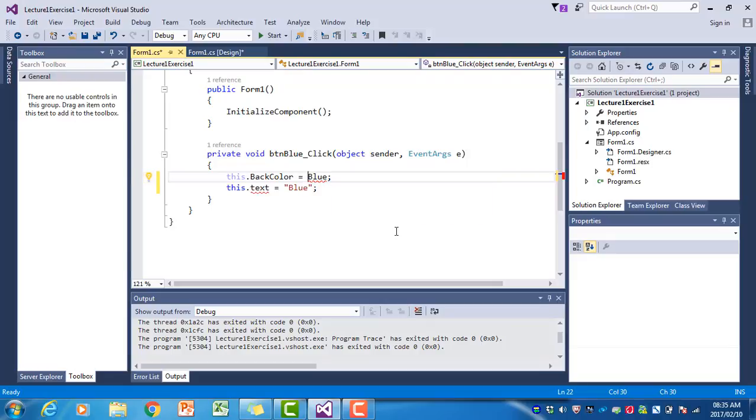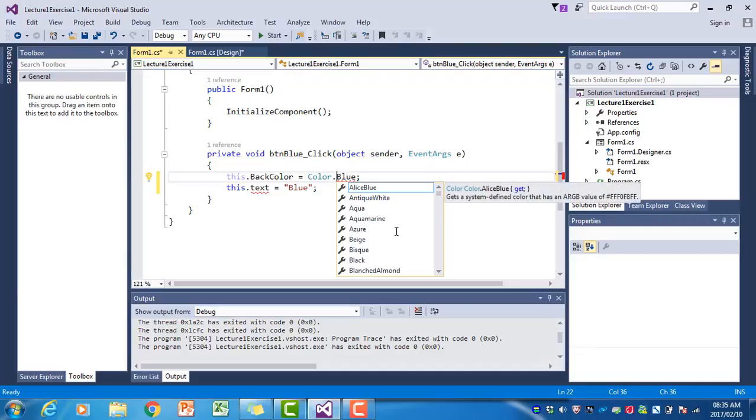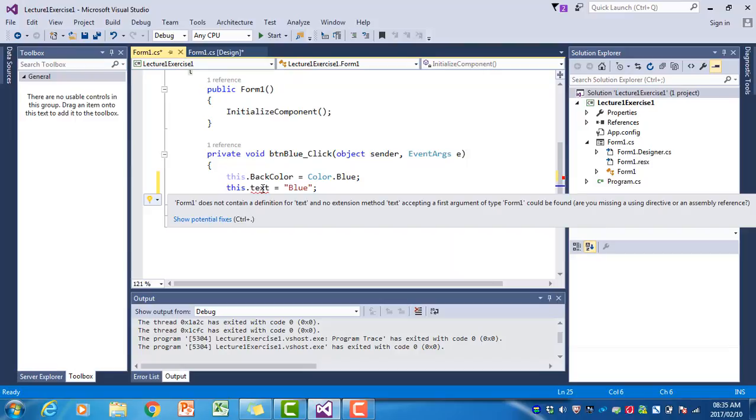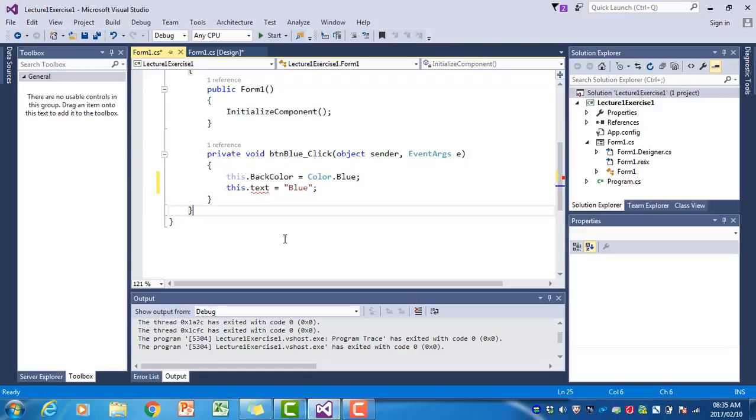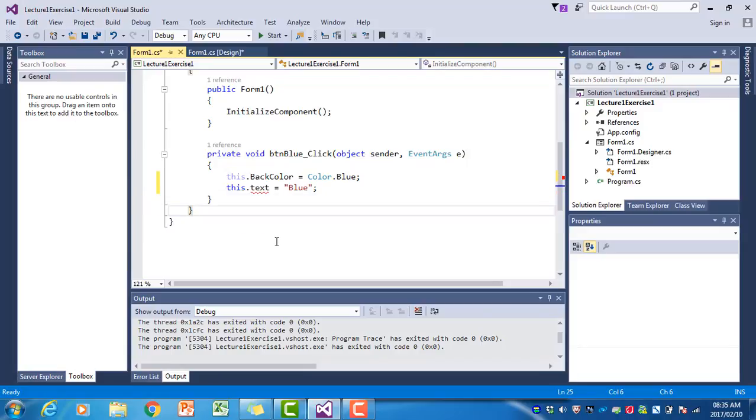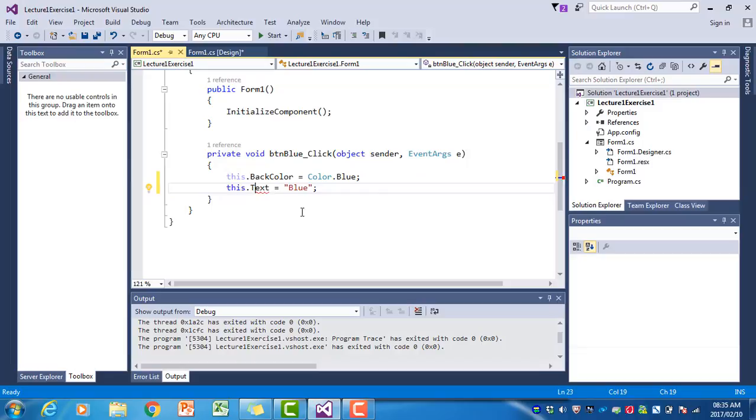Then you can think, 'oh I should have Color before that'. In here as well, you will see 'form one does not contain a definition for text'. What it basically says is a form doesn't have a thing like text with lowercase t, but you know the form has a text property, so you should realize it should be Text with a capital letter.